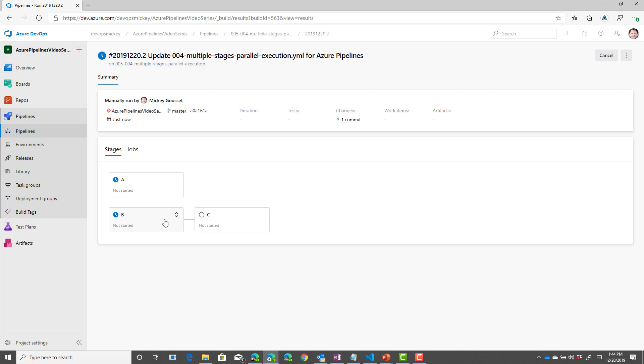So, by default, a stage that doesn't have that depends on set gets tied back to the stage right above it. In this case, stage B. And so, it will run after B runs, which we can see is happening right here.